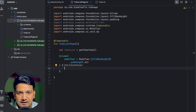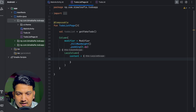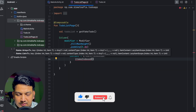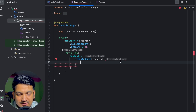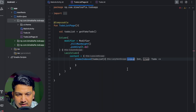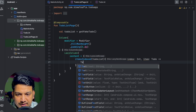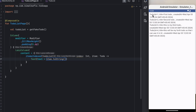LazyColumn is like RecyclerView in XML-based layouts — if you want to learn everything about LazyColumn I have a dedicated video linked in the description. Here we'll use itemsIndexed, pass the toDoList, and we get the LazyItemScope, index, and item. From there we can show it as Text with item.toString(). If you run it you can see four individual items.